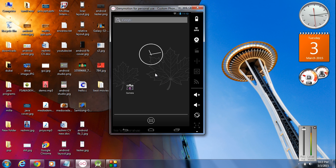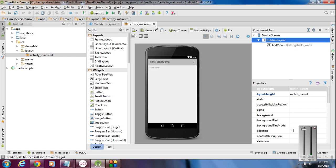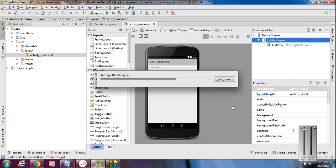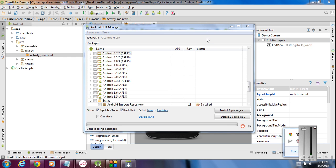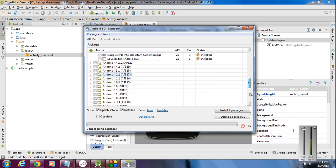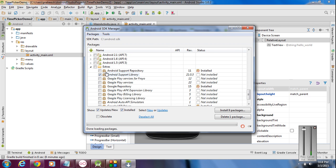Start a new project in Android Studio and make sure that your application minimum SDK version is lower than 3.0. The first thing we have to do is download the supporting libraries for Android version 3.0 and below. Open up the Android SDK manager and find the Extras folder at the bottom.